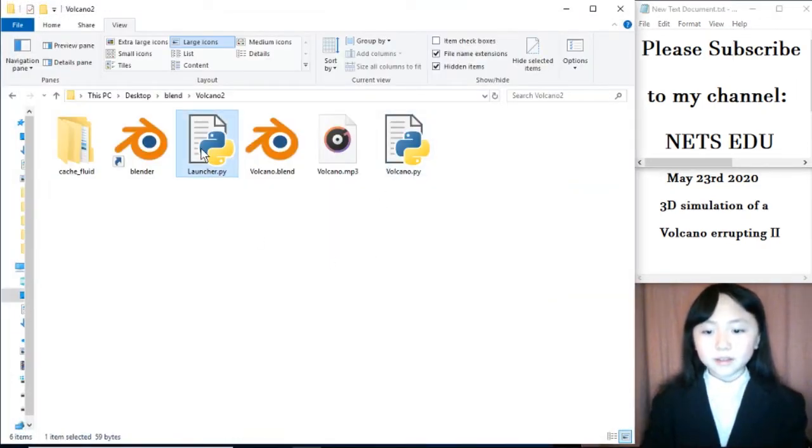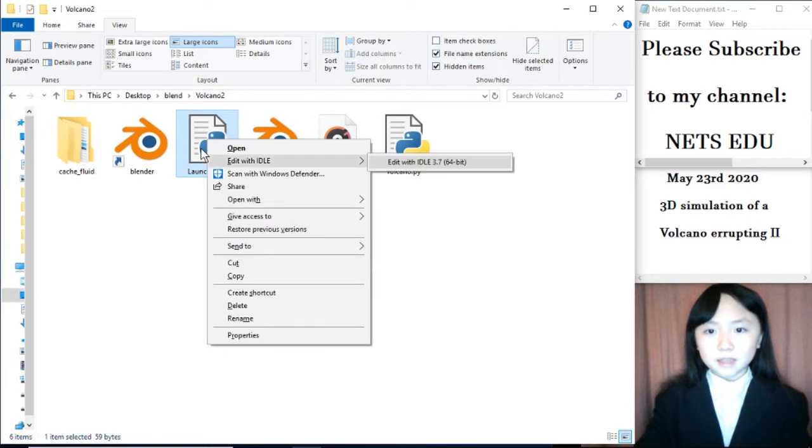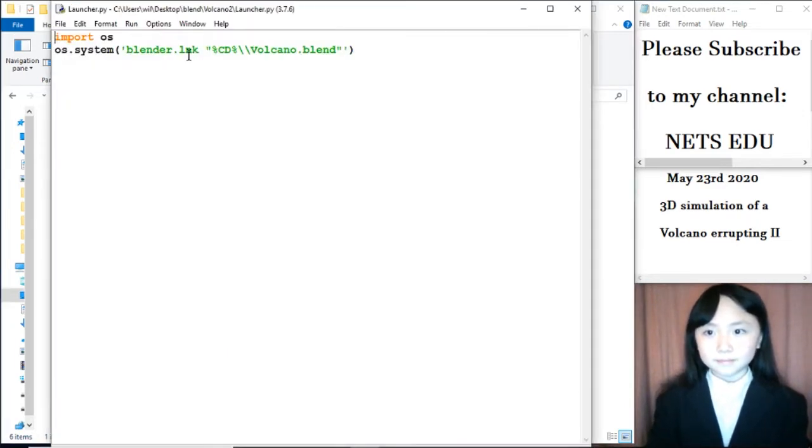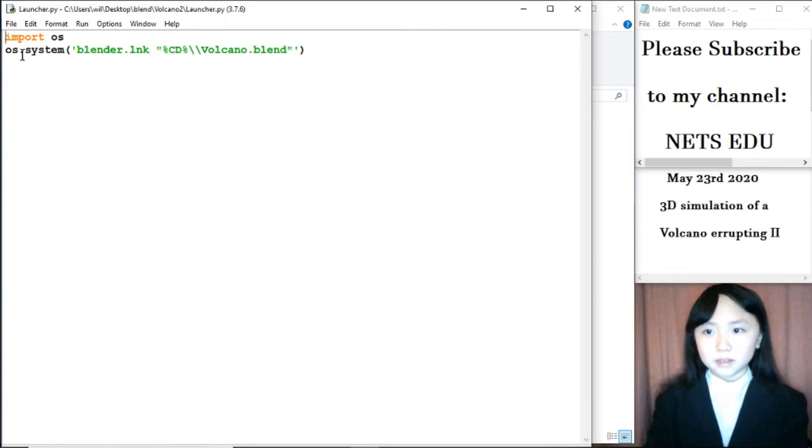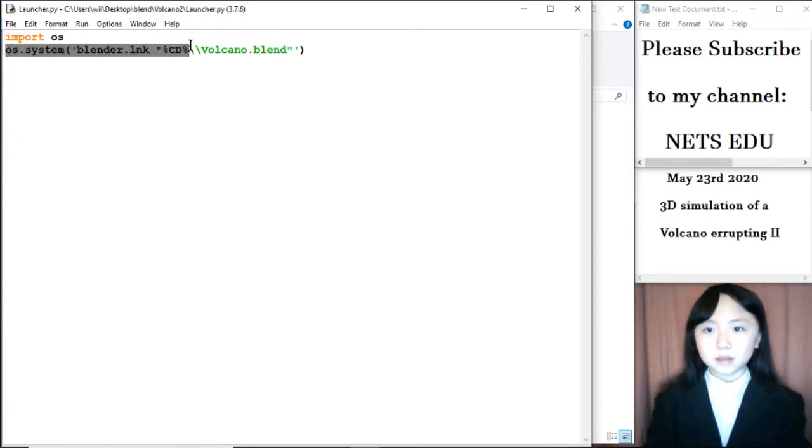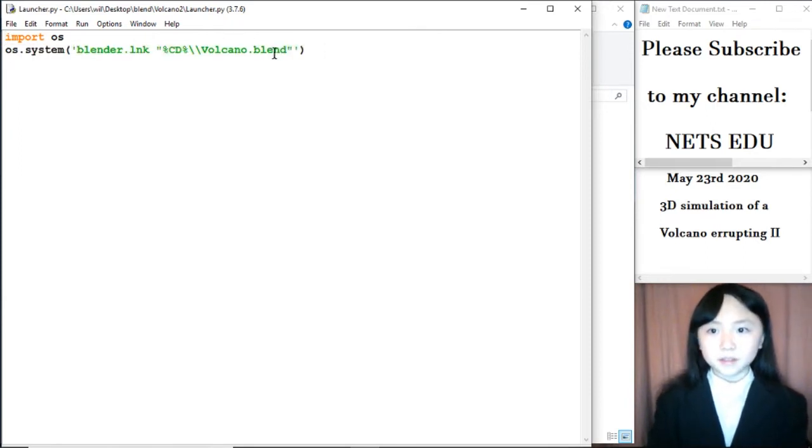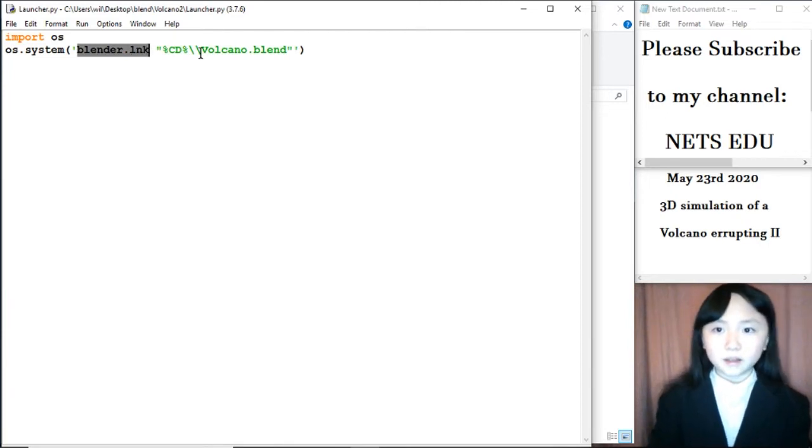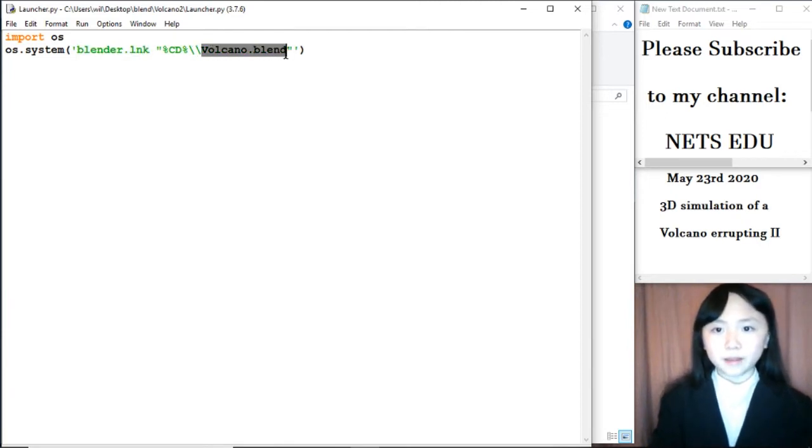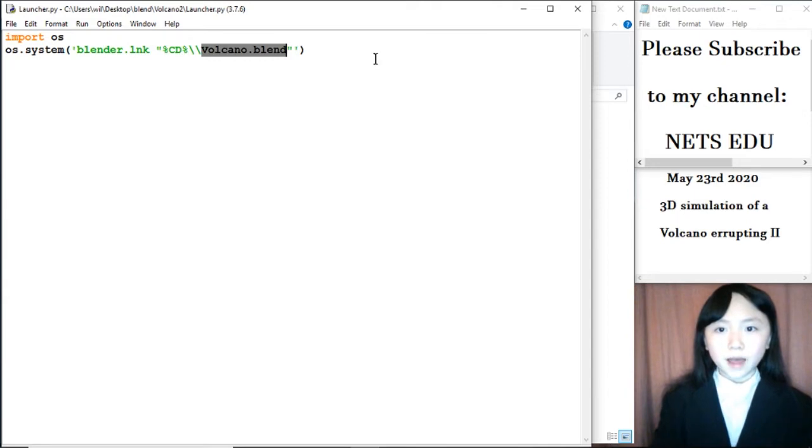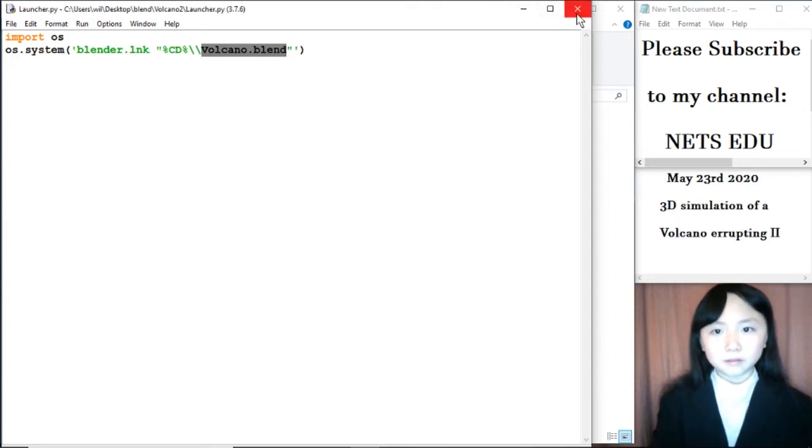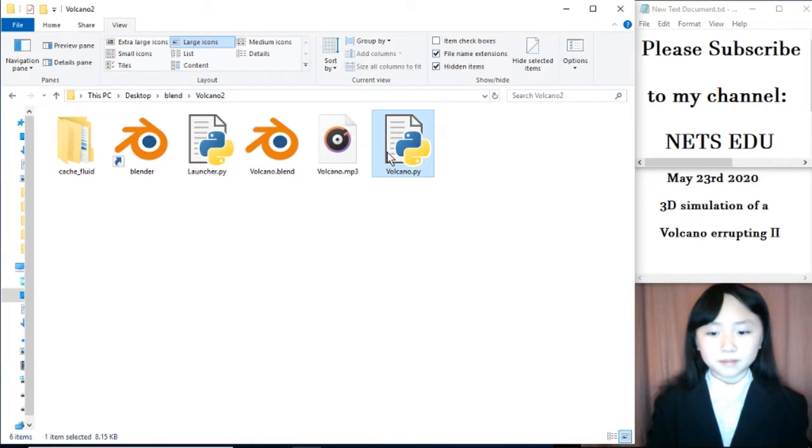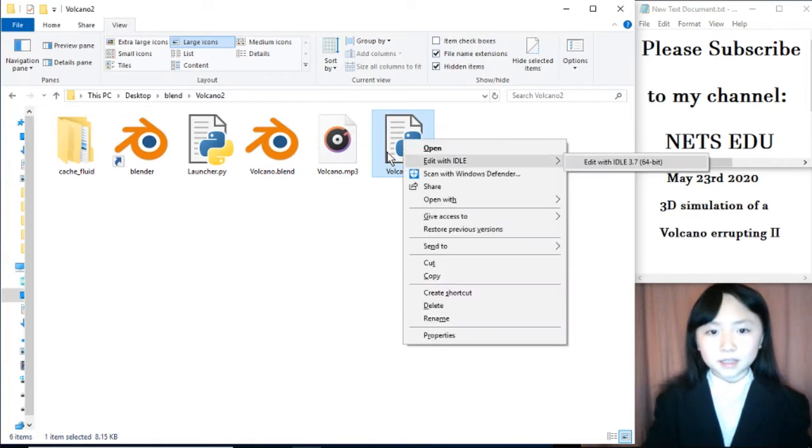First, let's have a look at what's in the file that I ran. As usual, I import OS and use OS.System to call this Blender link along with this Blender file. This Blender file was generated with this Python program. Let's see what's in here.